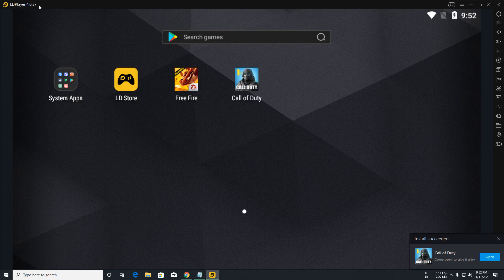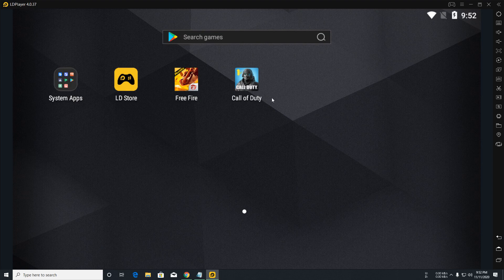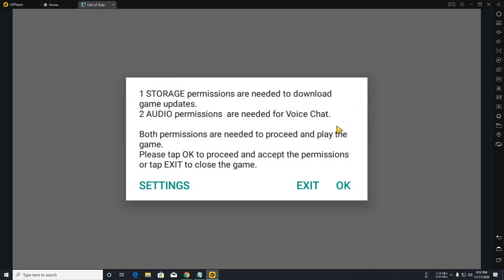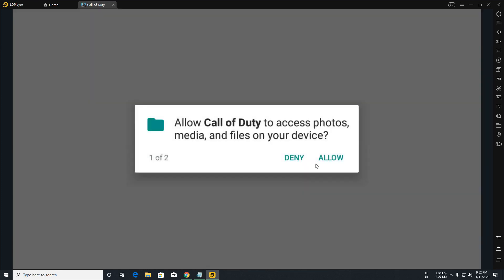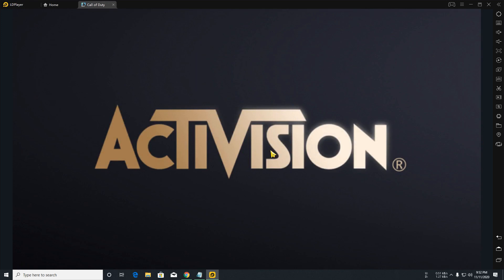Now we are going to start this game and you can see the problem. I am going to set the permission, allow and allow, but in this situation here you can see the problem. The activation and then it is closed.